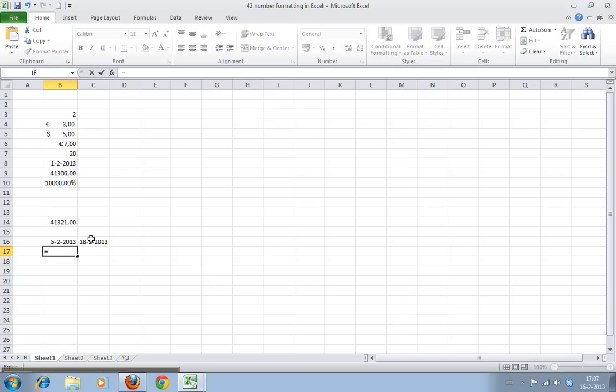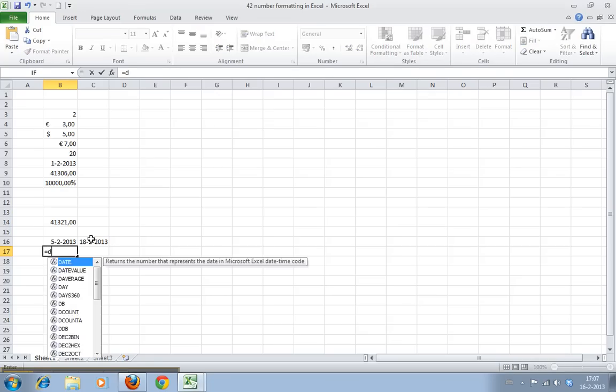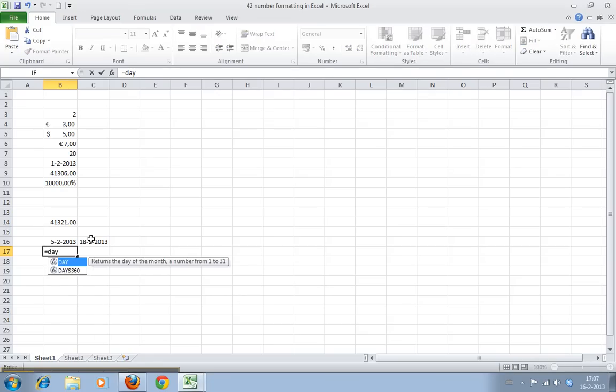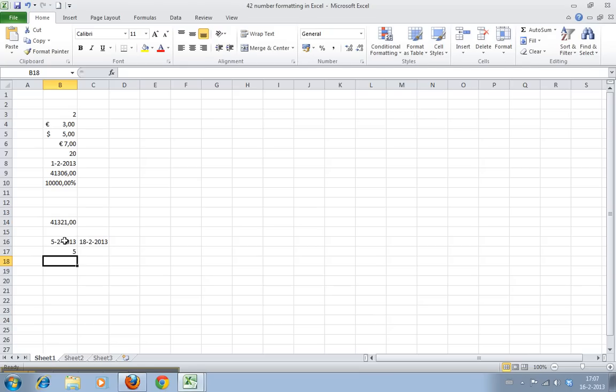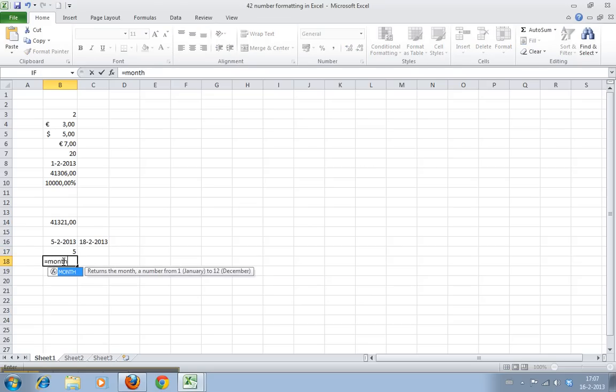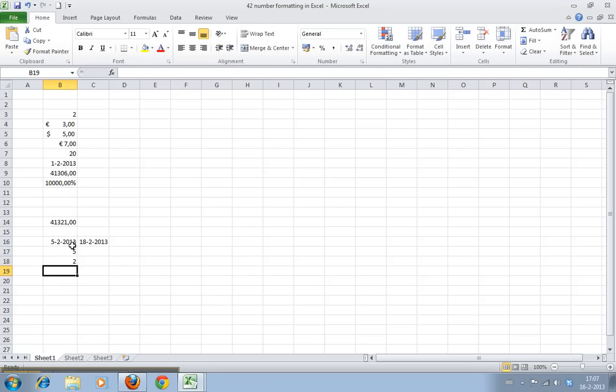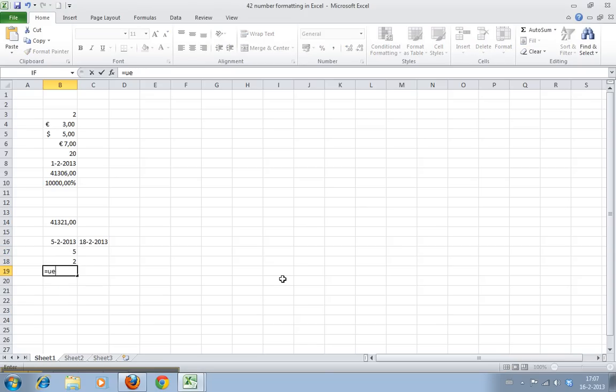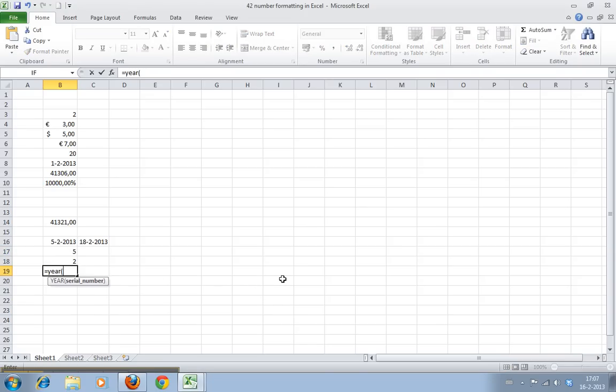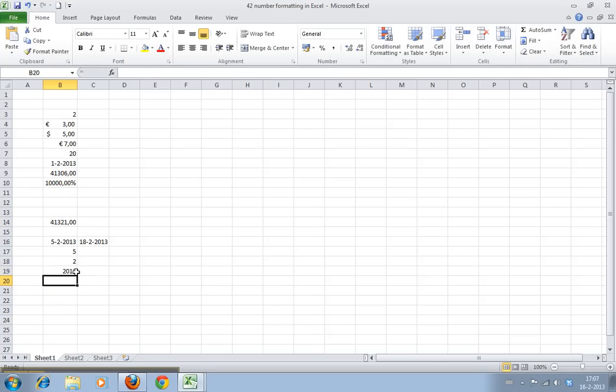Now you have a few functions. You have a function called DAY, and if you point that to a full date, it returns the day, which is the 5th in this case. If you have this in US settings, it will return 2 because of how dates work. And you have MONTH and YEAR, and you guessed it, these return the month and year.